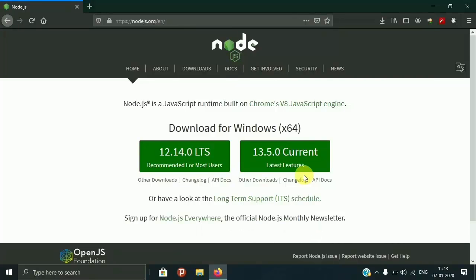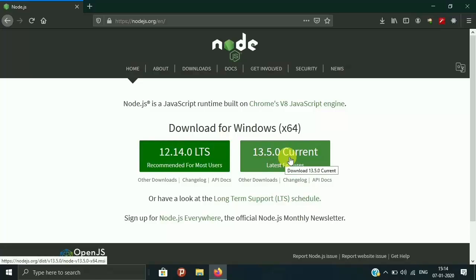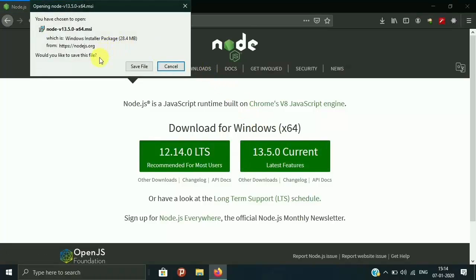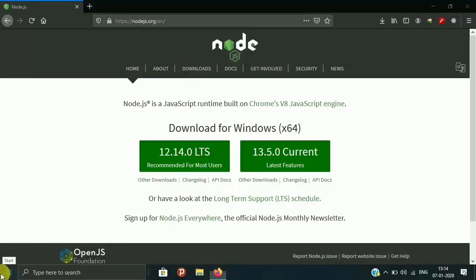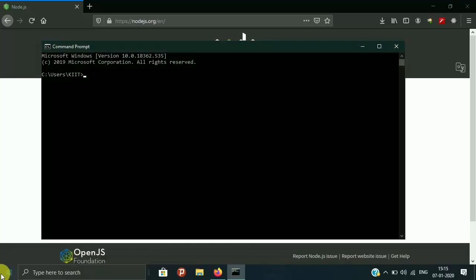Hi, this is Anshima and this is the Node.js course. Let's get started with installing Node.js on our computer. We are going to install the latest version, which is 13.5.0. I have already installed it. You can install it by clicking the installer and saving the file — the installation process is very easy. Once installed, go to your command prompt and check by typing 'node --version'. You can see I have version 13.5.0.